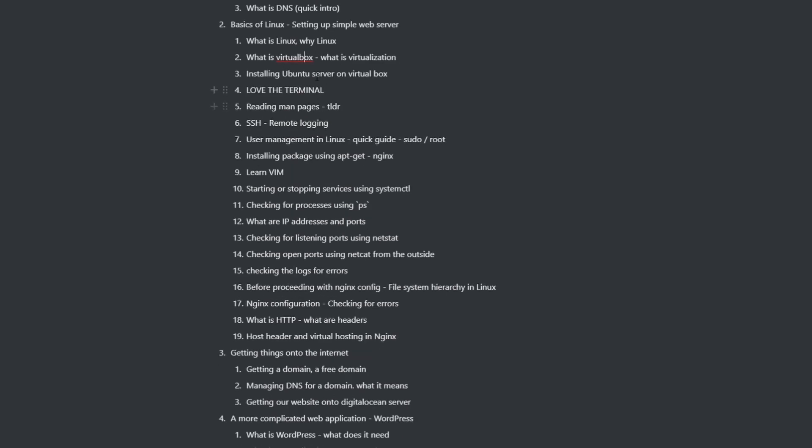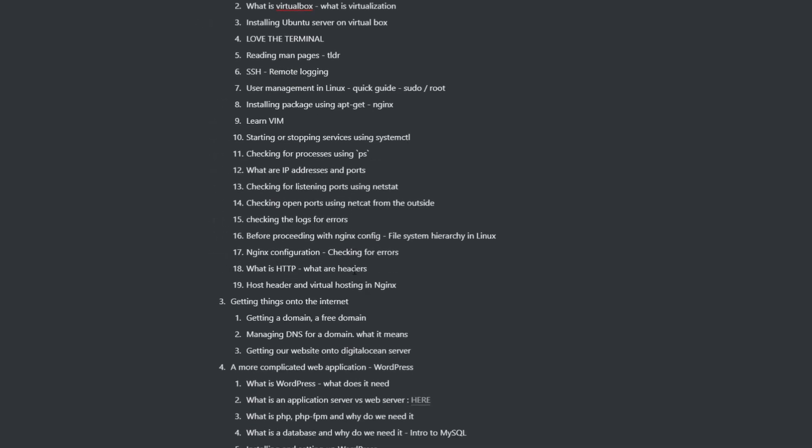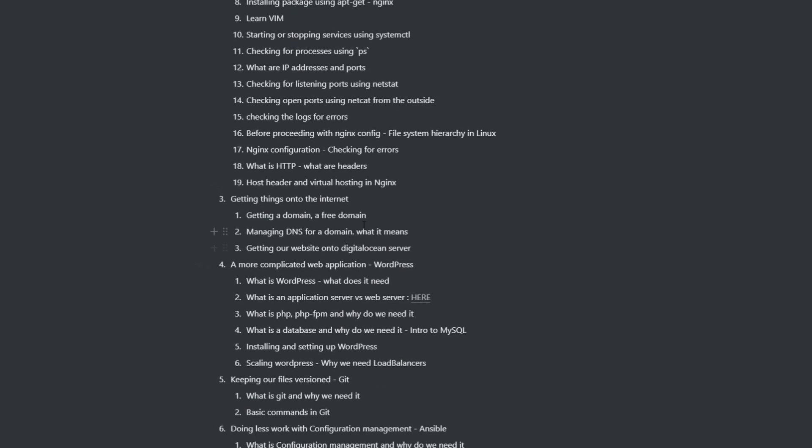We're going to set up a virtual machine. We're going to learn about virtual box and virtualization. And we're going to install a Ubuntu server. Then we're going to do some SSH and basic stuff, like basic IP address ports and all kind of stuff. And from that, we're going to move on to getting your website ready onto the internet.